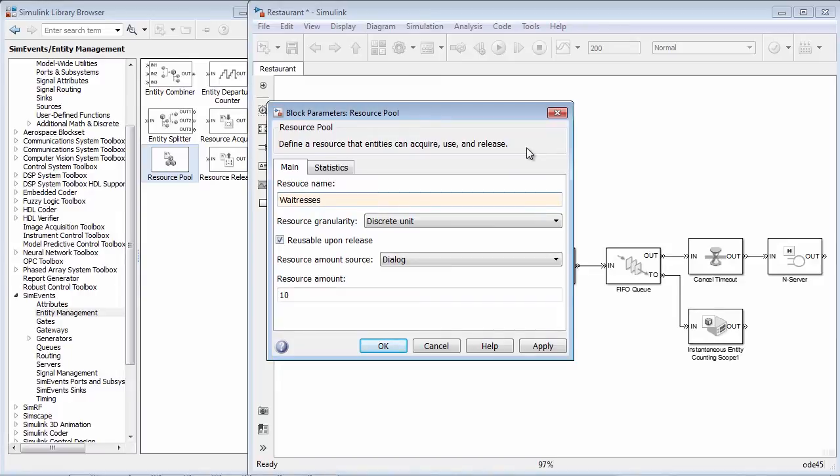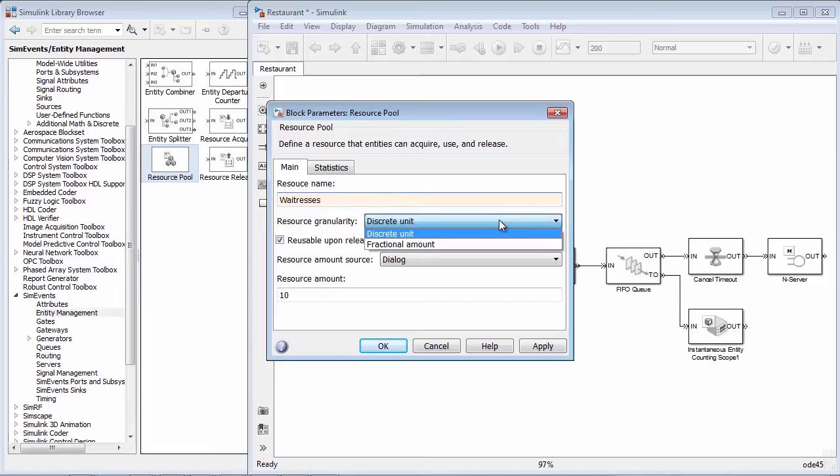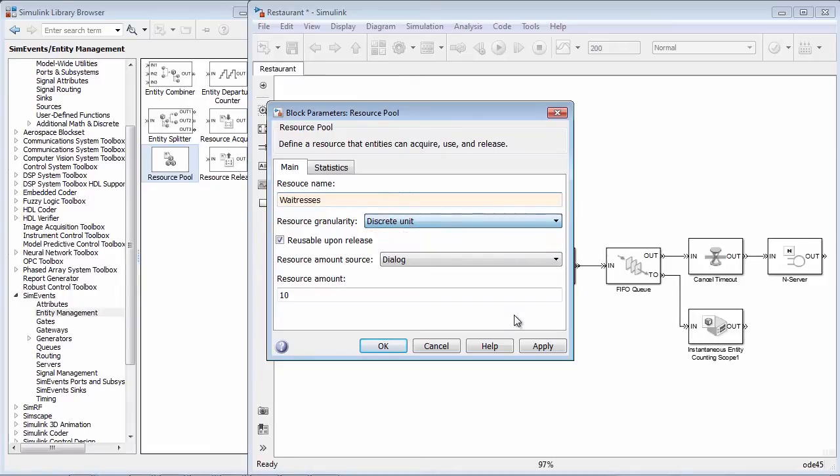You can define the granularity, which means you can say whether this resource is a discrete unit, like a person, or whether fractional amounts can be used, such as in the case of fuel.